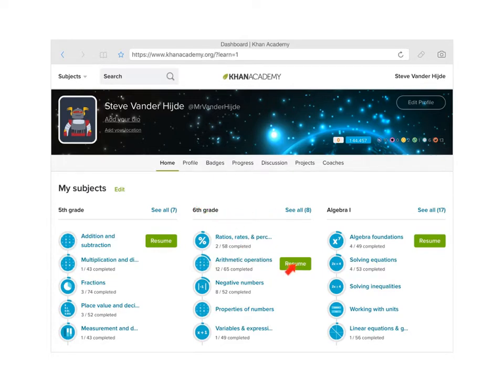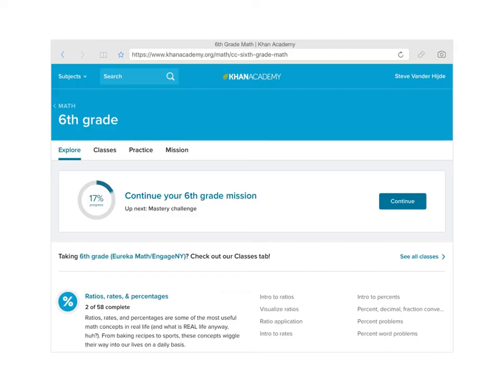Instead of resuming, we're going to go ahead and click 'See All 8.' When we do this, we're going to go to the next screen — there we go — which gets to the next screen that allows us to see not only our progress, but will gain us access to the Mastery Challenges.